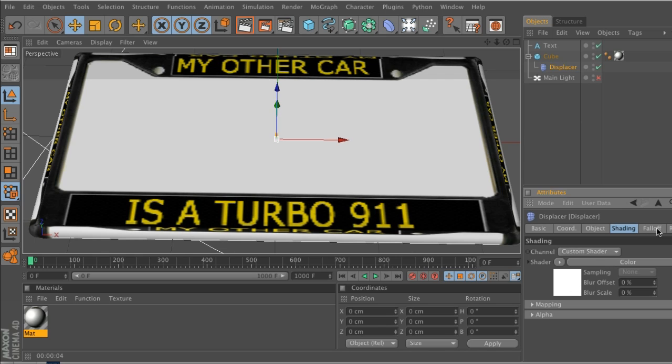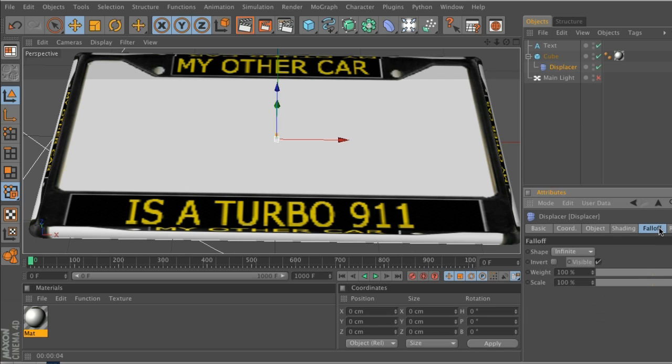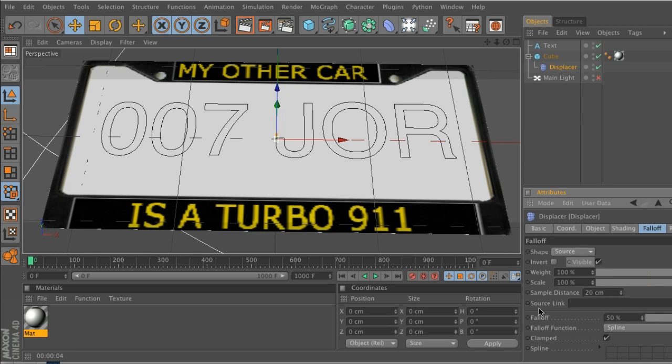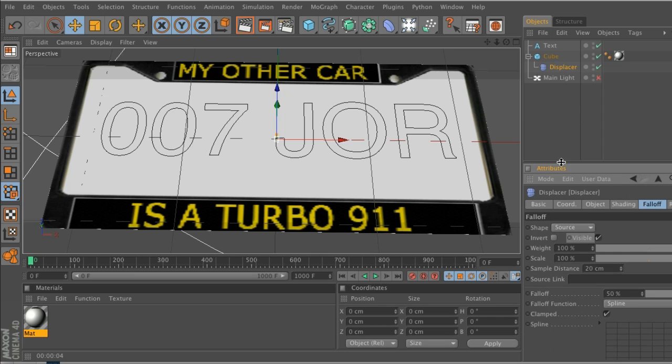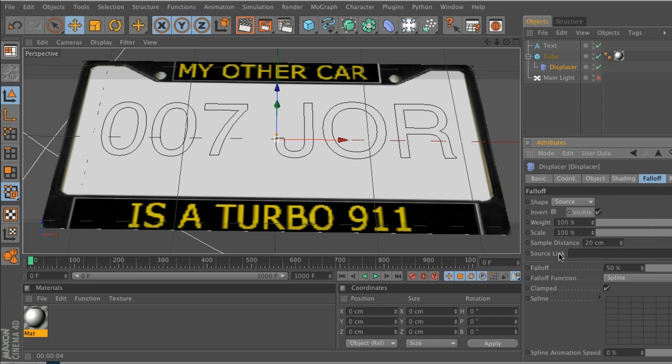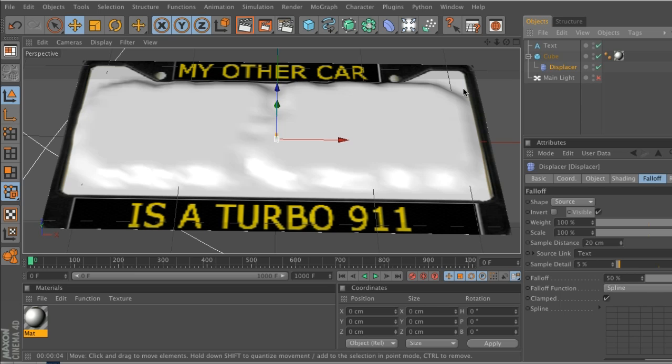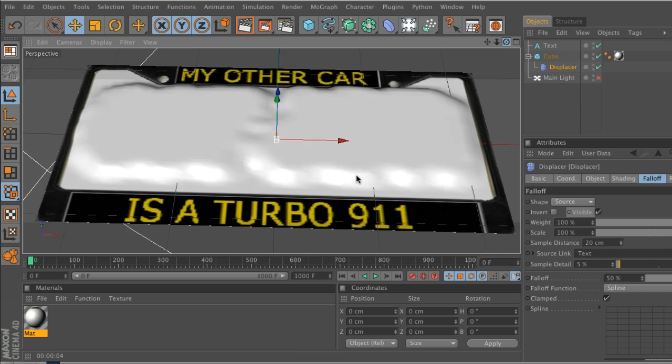And that's actually in the falloff tab under shape. We have an option under here for source, which is really nice. If you click on source, you get a new tab that opens up called source link, and then you can link an object into the falloff so it knows what to displace. And that's this text. So we'll drag that text spline right into here, and there you go - you see that it's starting to displace a little bit. Pretty cool stuff.